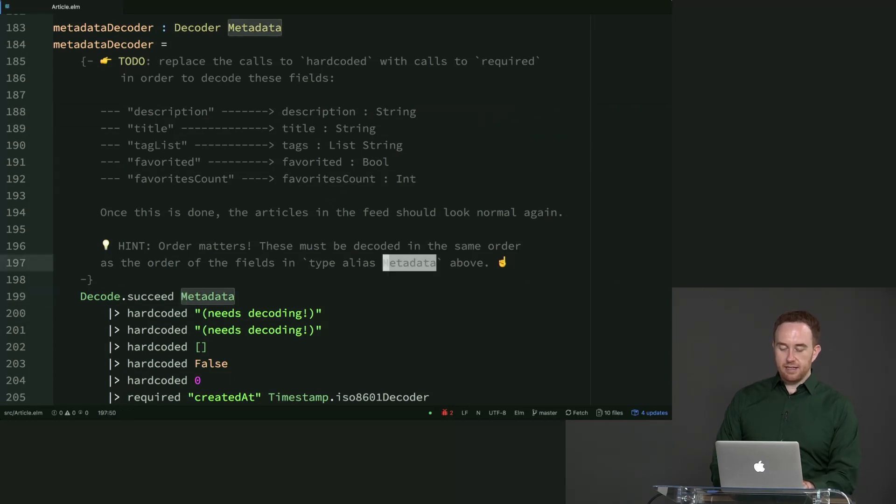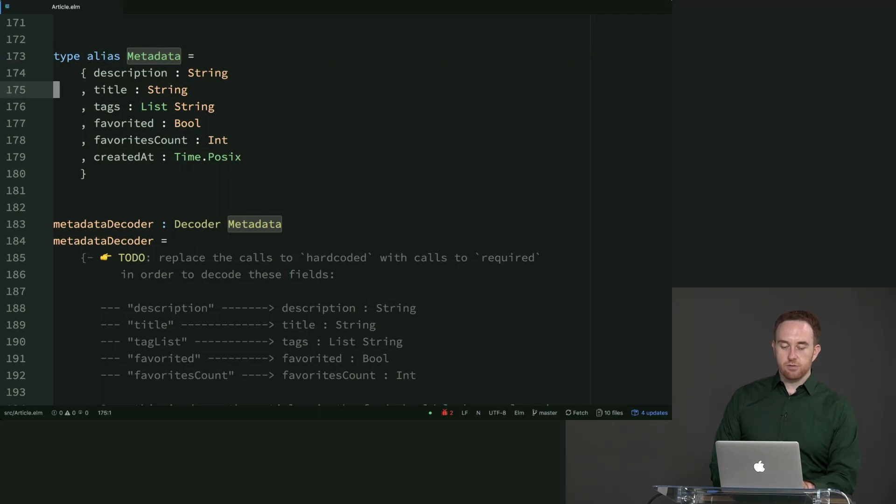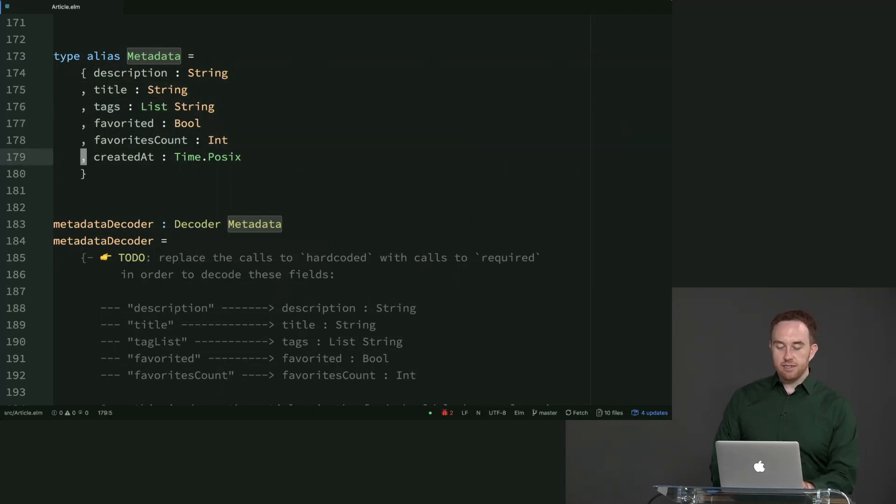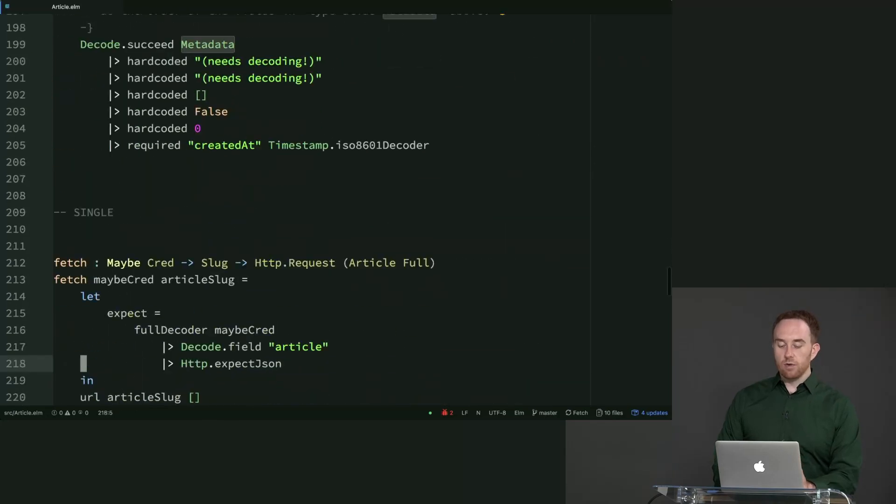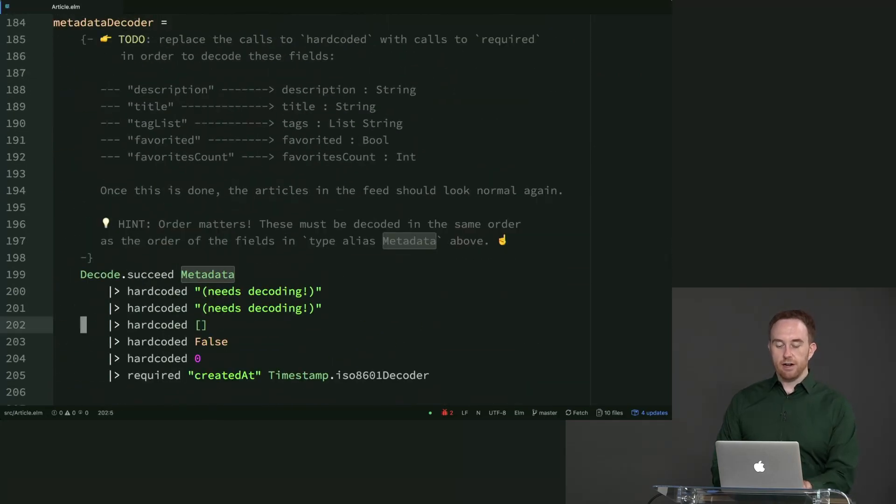So metadata is a type alias that's defined up here. So it's got description, which is a string, title, which is a string, list of tags, favorited, favorites count, and created at. And created at is the only one that's currently filled in with required.